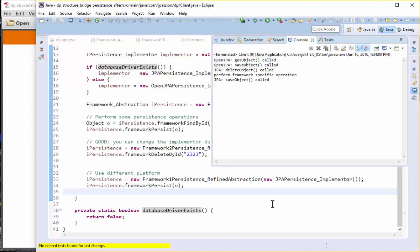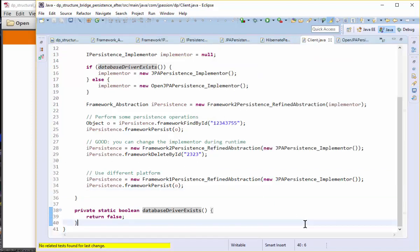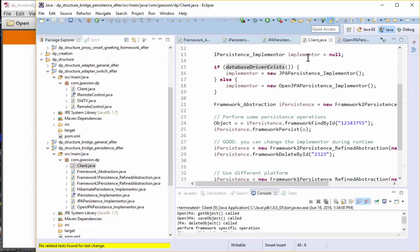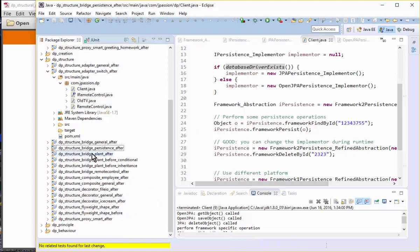In this example, I demonstrated that the abstraction, which uses the implementer, can evolve independently — that is the essence of the bridge pattern. The key point is that the abstraction, which uses the implementer, and the implementer itself can evolve independently. I'll give you five minutes to play around with the persistence example, then explain another one — the remote control example.